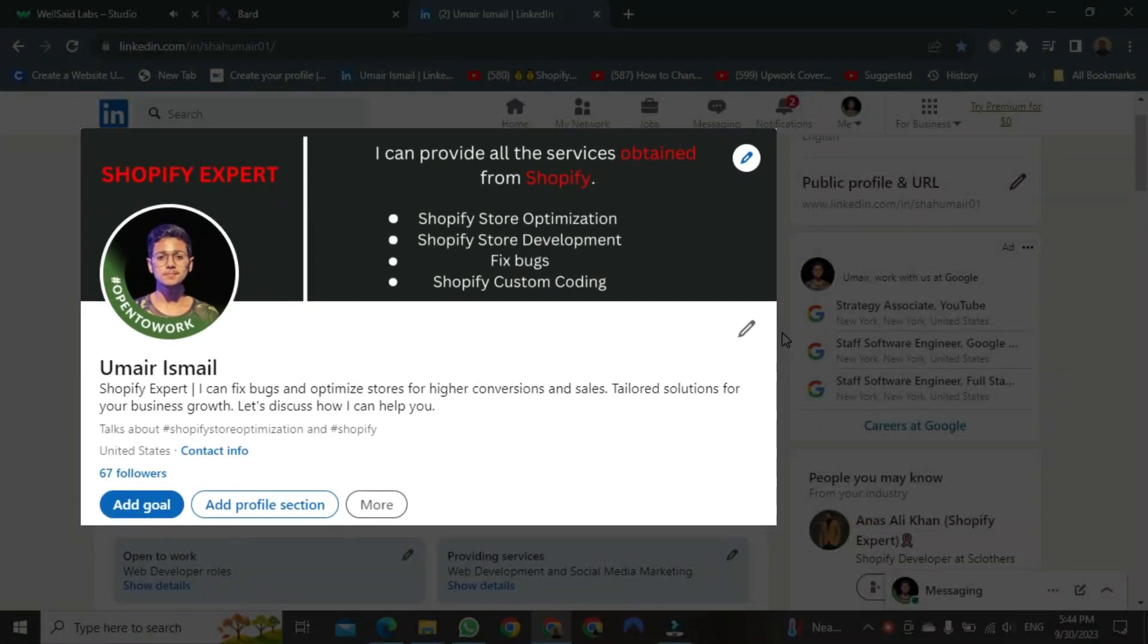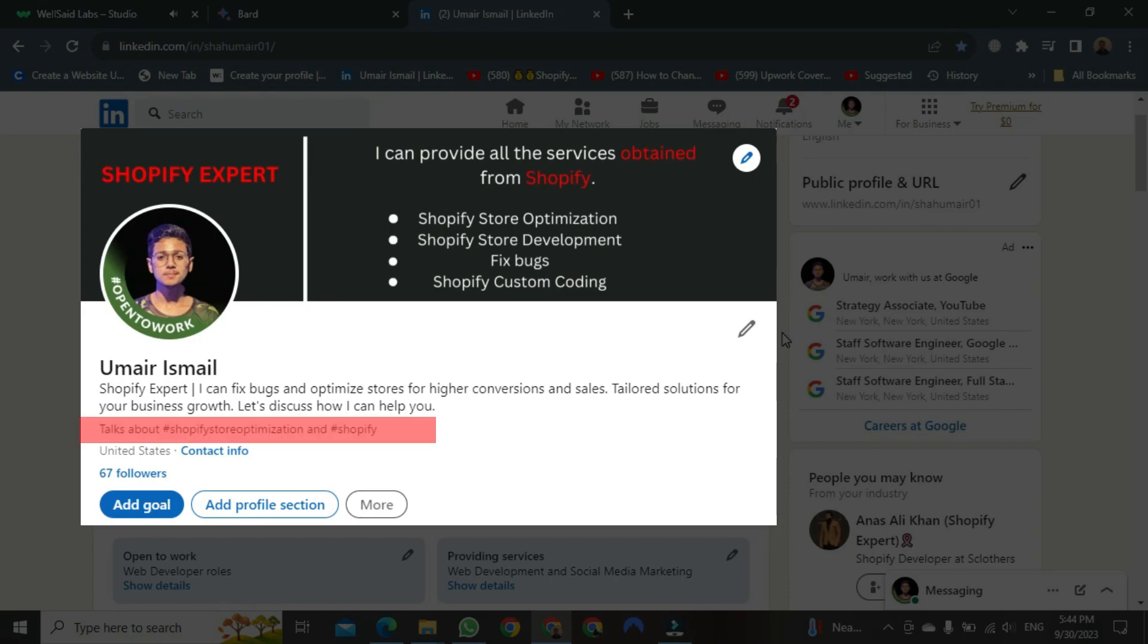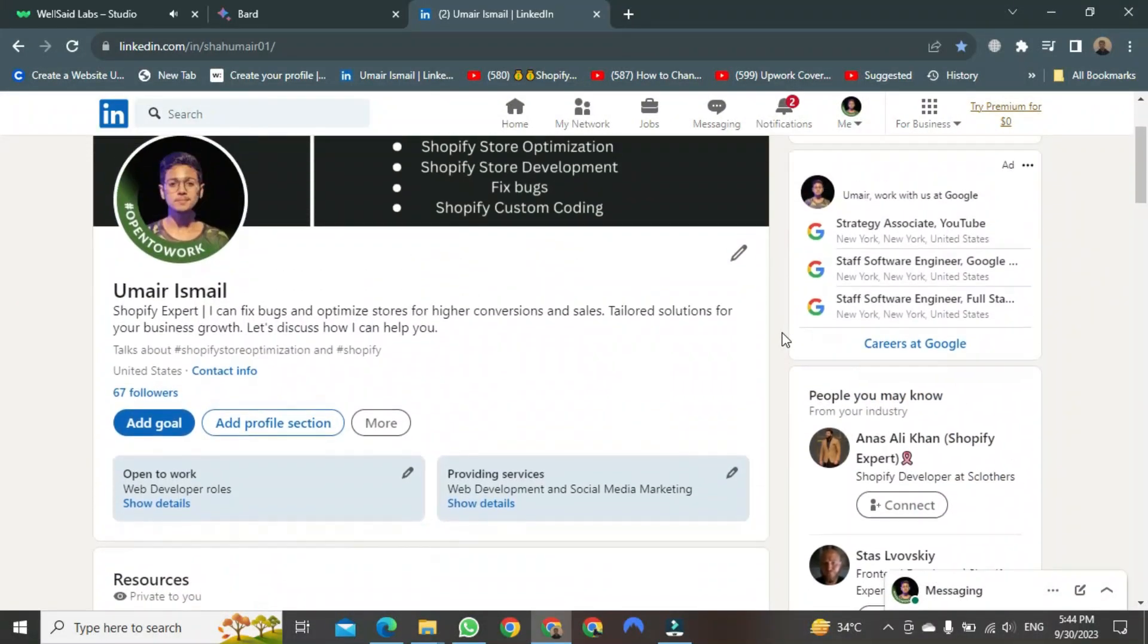As soon as your profile opens, you can see here that I have attached all my hashtags according to my skills. They are quite helpful. Let's see how we can add them.